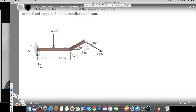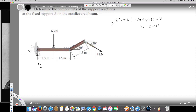To find Ax, I take the horizontal components: ΣFx = 0. Taking this direction as positive, we have two horizontal components. Ax is acting opposite to the X axis, so it's negative Ax, and the 4 kN force at 30 degrees gives plus 4cos30 = 0. Solving, Ax = 3.464 kN.